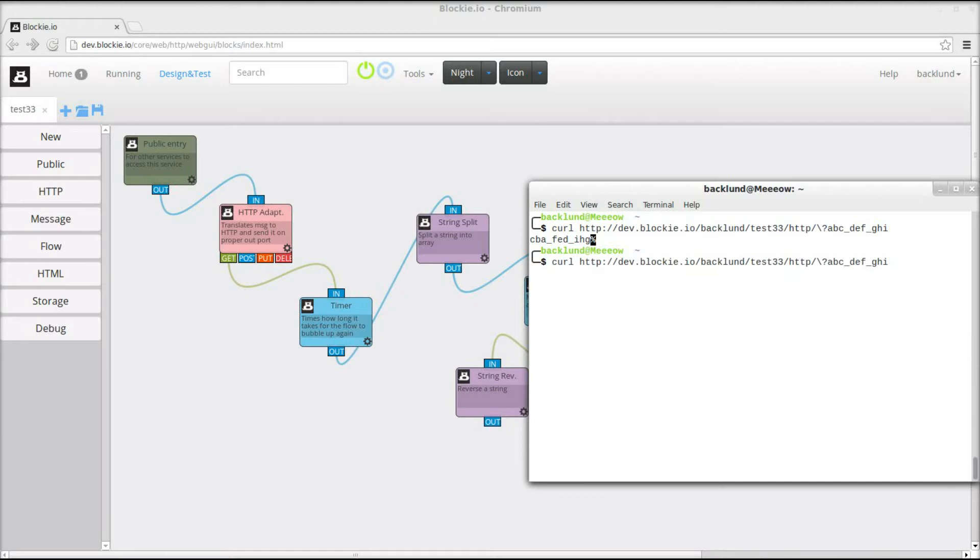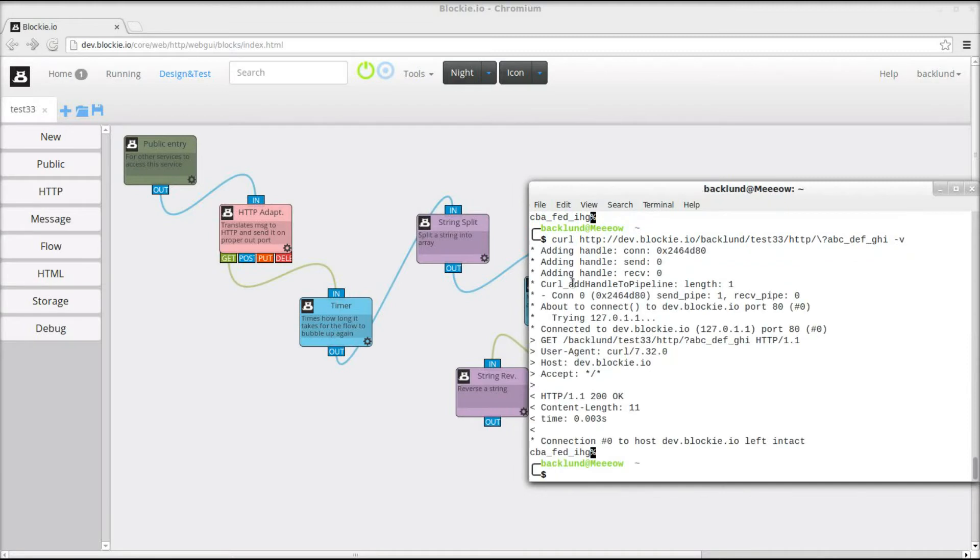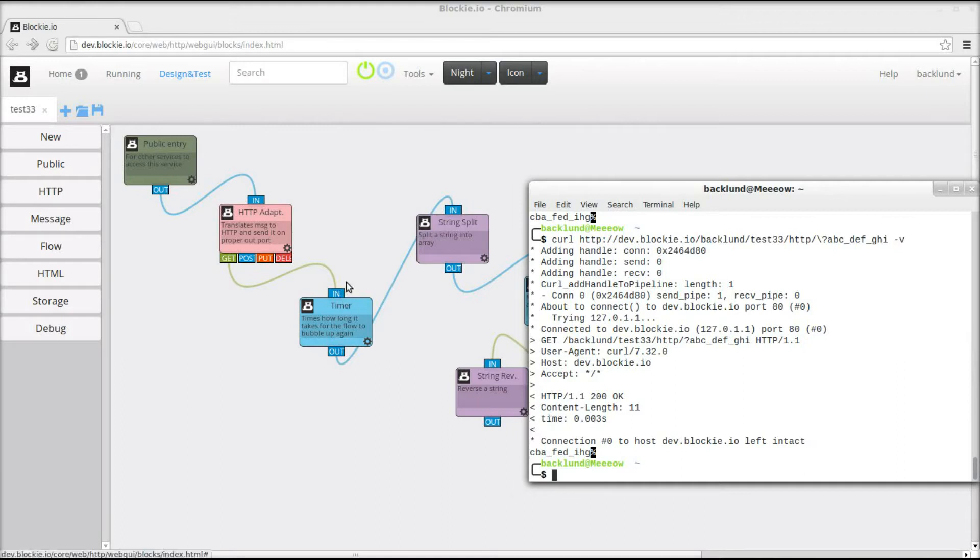We're using CURL because we want to take a look at the HTTP headers here. So I'm gonna run this in verbose mode now. We got our response headers here and we can see that this took three milliseconds. The time is set as a header and it is this timer block that does this.